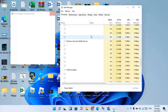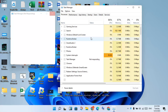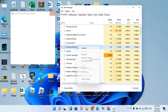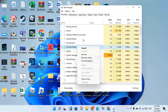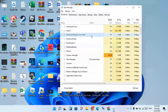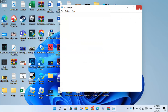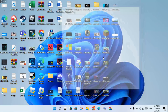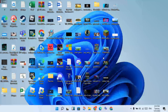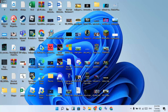Scroll down and look for any Roblox applications. Right-click and select End Task for each one. Once no Roblox applications are showing, close the Task Manager.